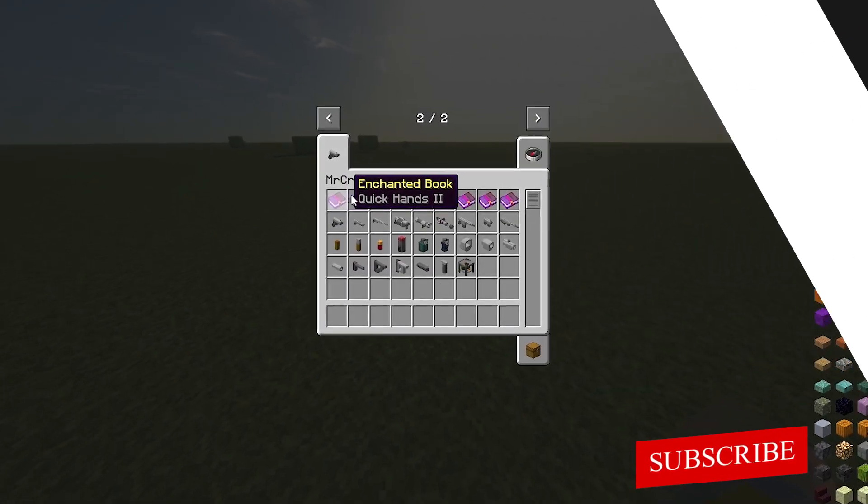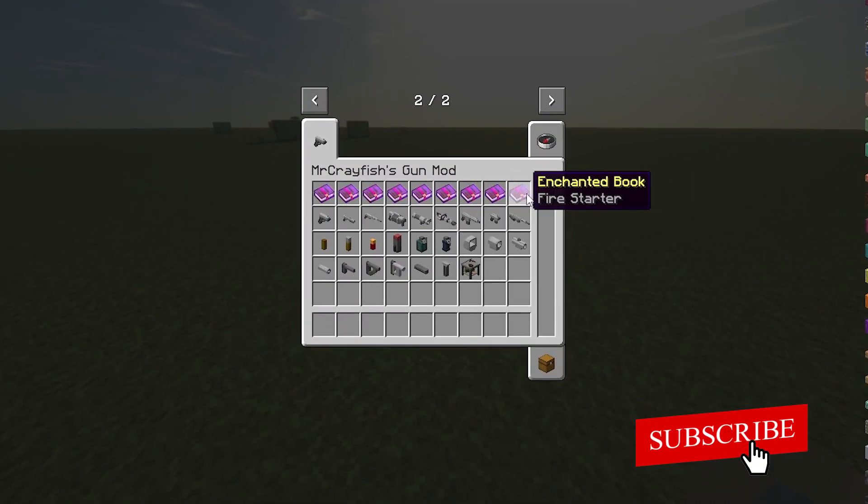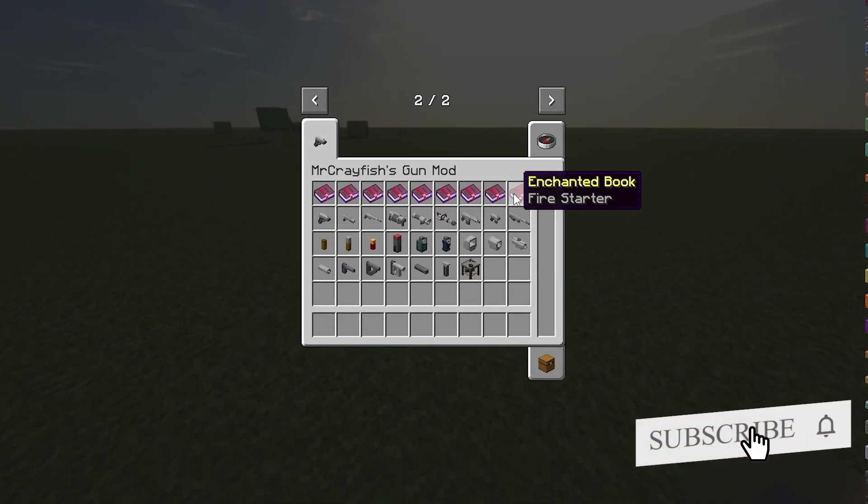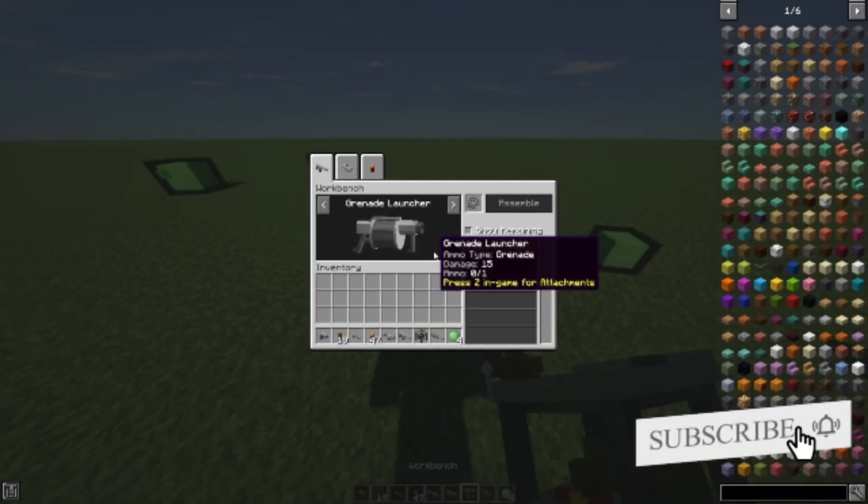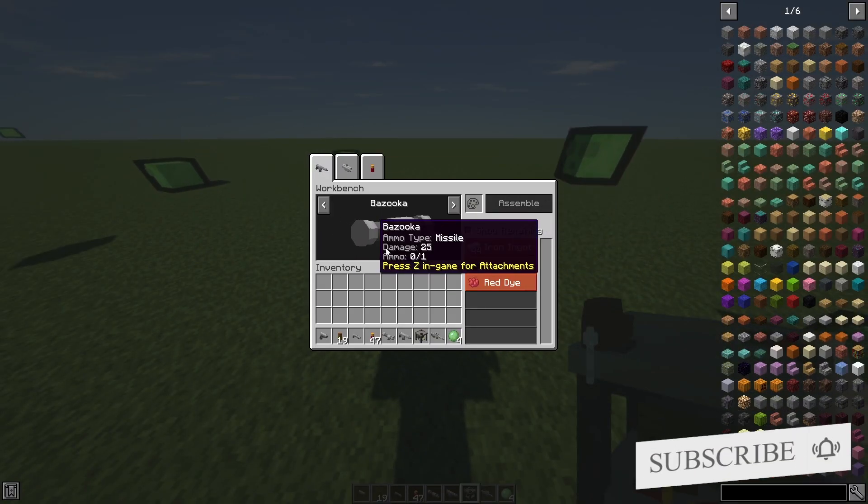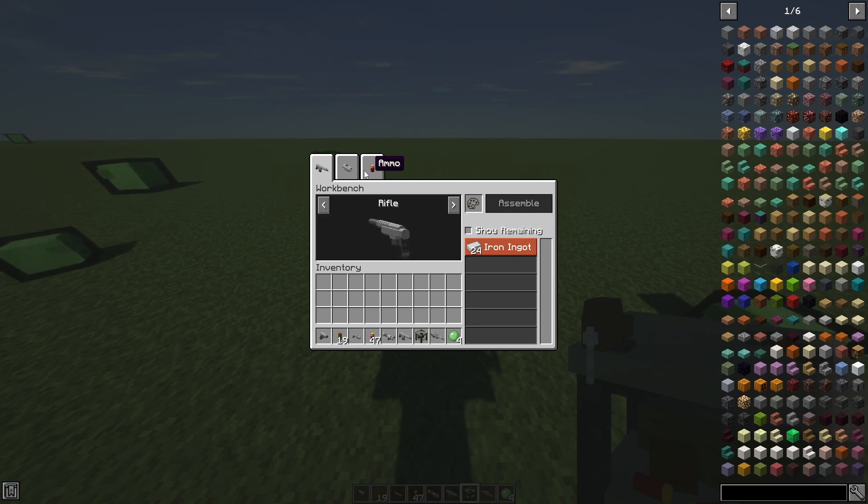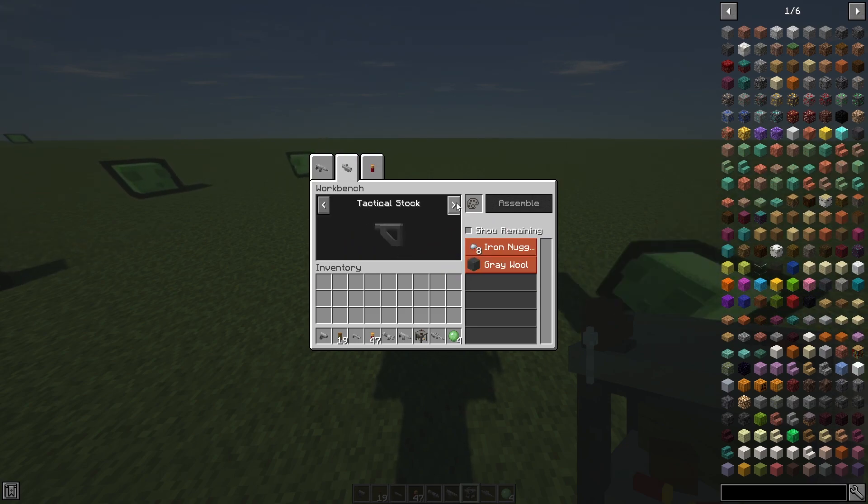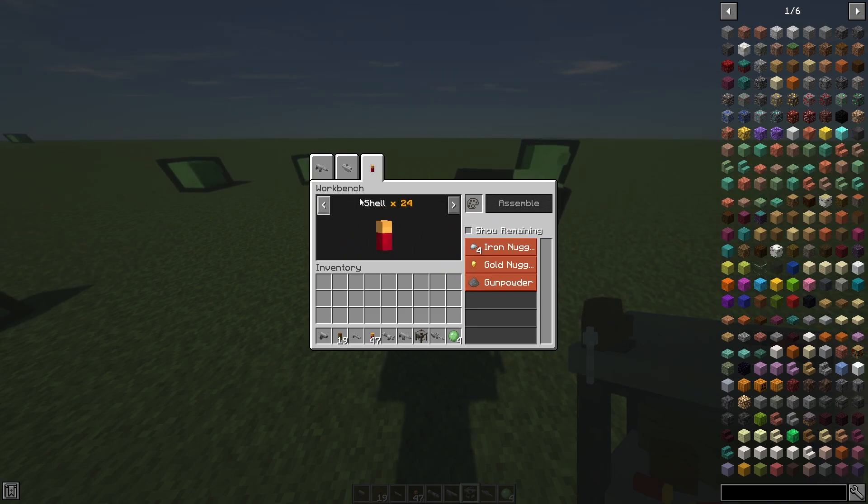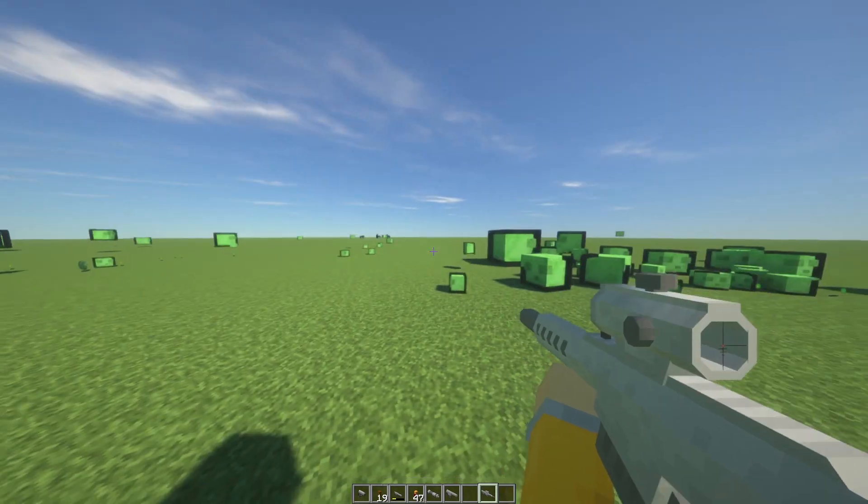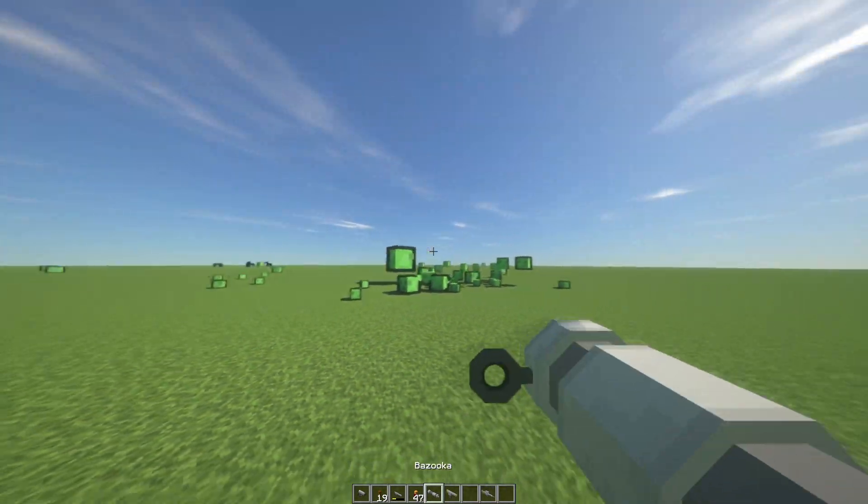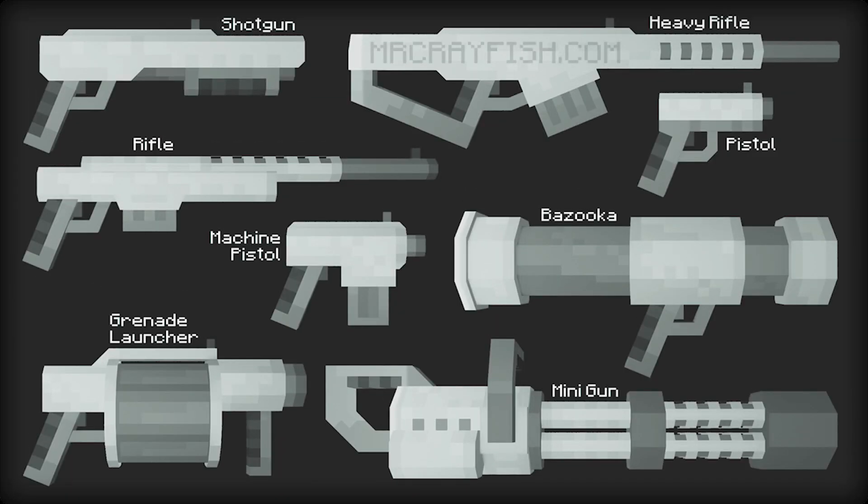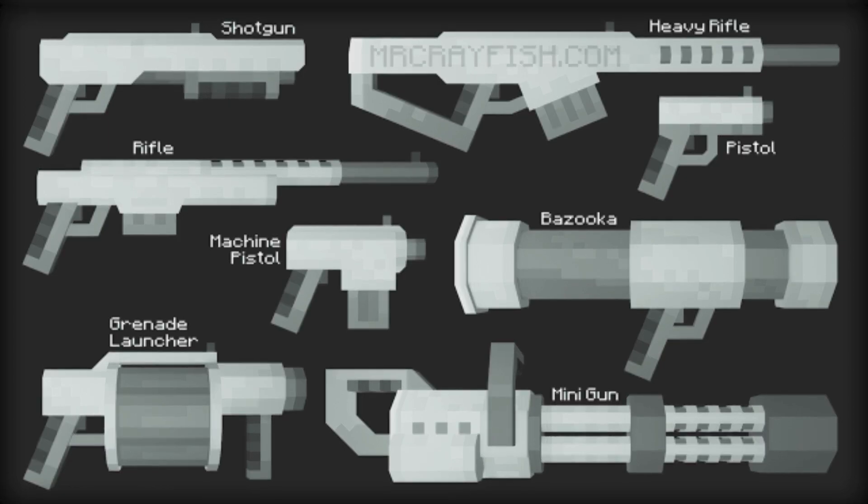On the 5th place is Mr. Crayfish's gun mod. This mod adds in 9 customizable guns and 9 unique enchantments and adds different types of scopes and stocks to your weapon. The 9 guns are the pistol, shotgun, rifle, grenade launcher, bazooka, minigun, assault rifle, machine pistol, and the heavy rifle.